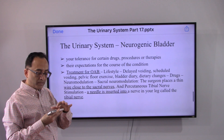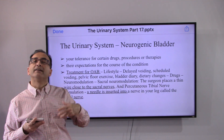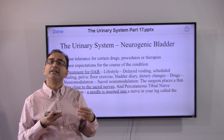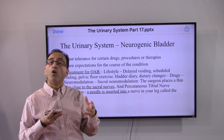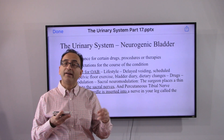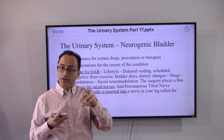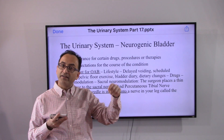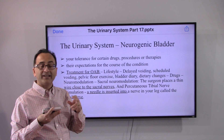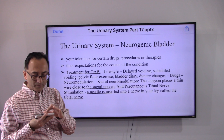Treatment for overactive bladder includes lifestyle changes and techniques such as delayed voiding — trying to hold and wait — and scheduled voiding, where you go at regular intervals as your doctor recommends regardless of whether you feel the urge. Other approaches include pelvic floor exercises to help hold, maintaining a bladder diary, dietary changes, and medications.